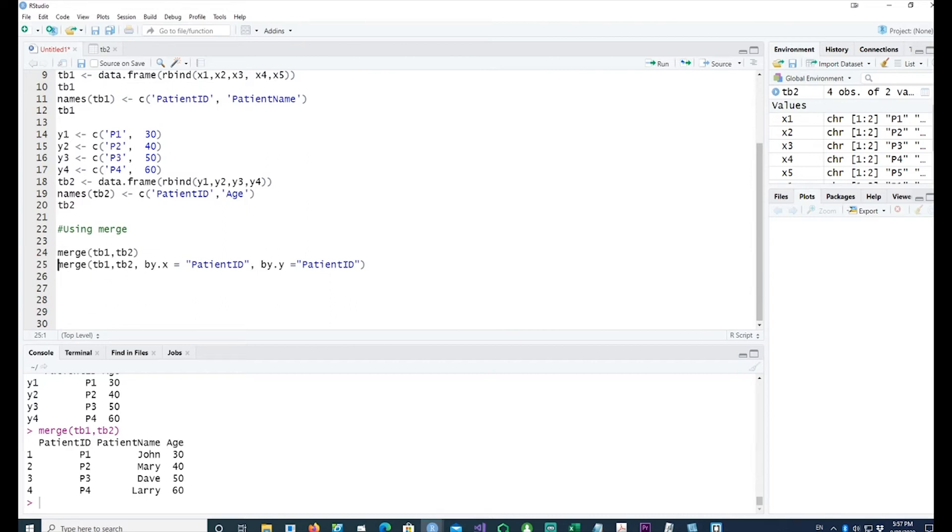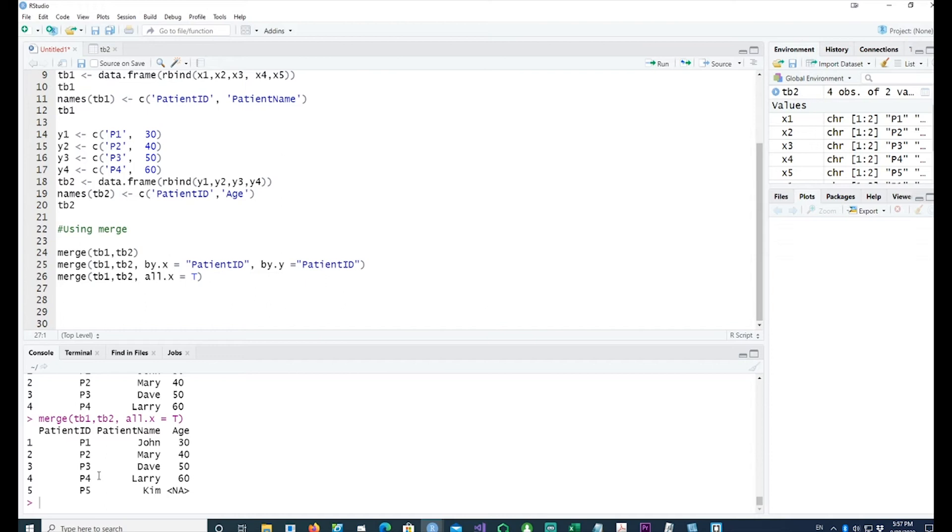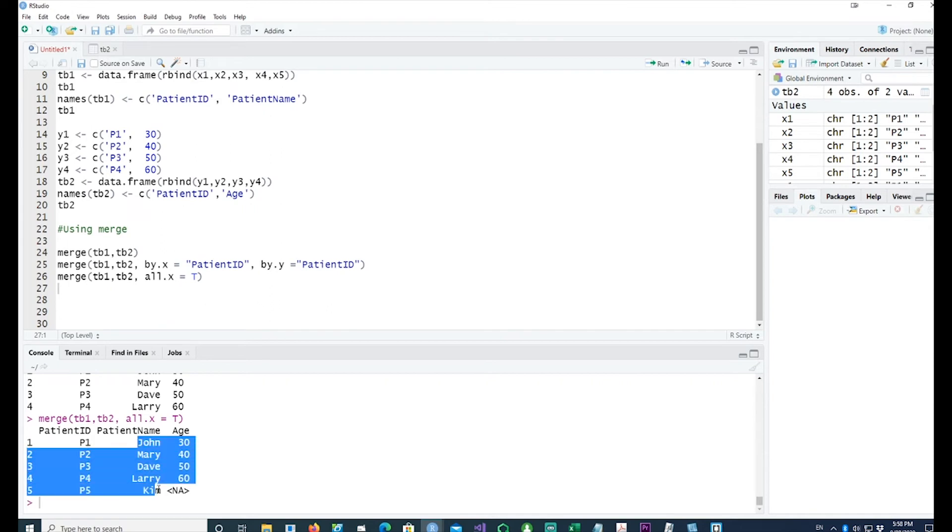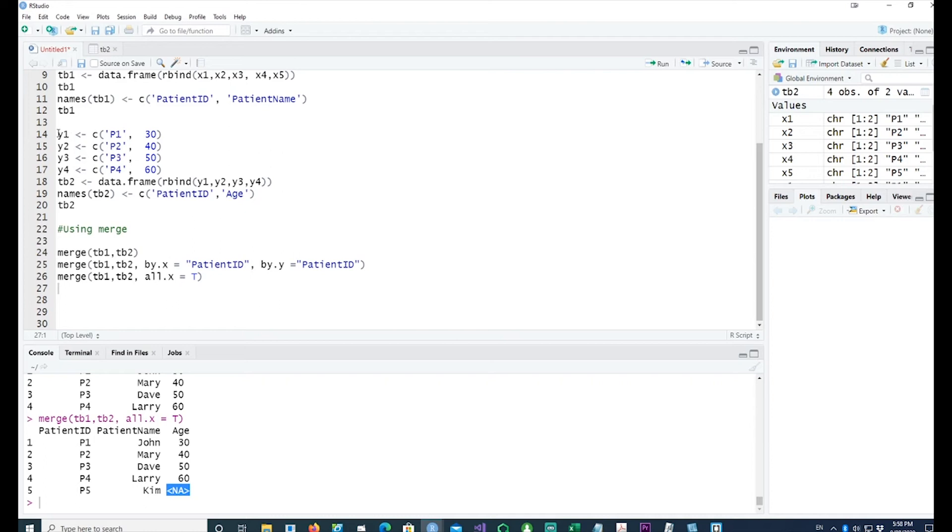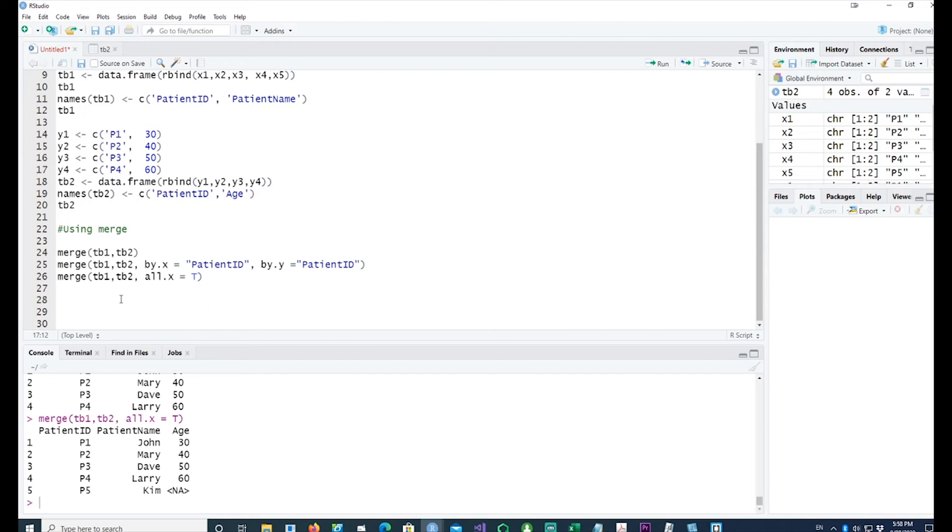So if I use a command called all.x equals TRUE, I'm saying that I want to get all the records from the first table no matter whether they join or not. I just want to get all the records from the first table and wherever possible join them together. So if I run it I get five records. So this is equivalent to a left hand join. You can see that we have five records and all the patient names here, but Kim is missing the age because in the age table we didn't record Kim's age.